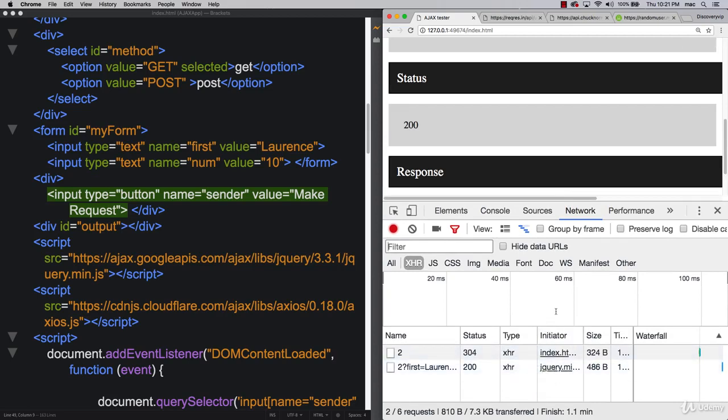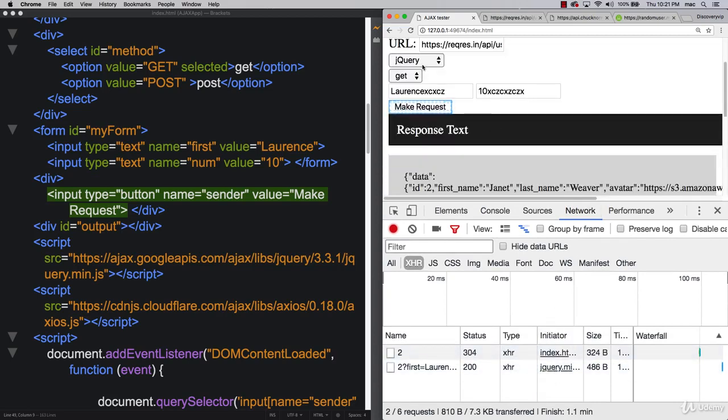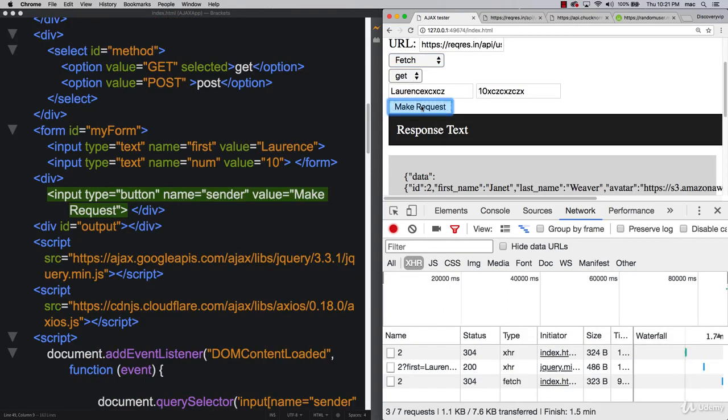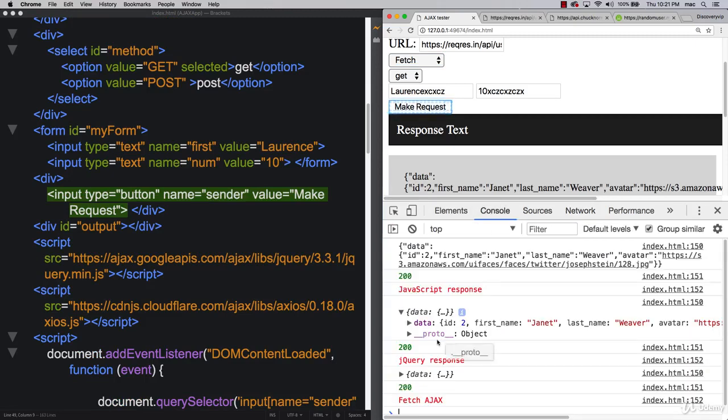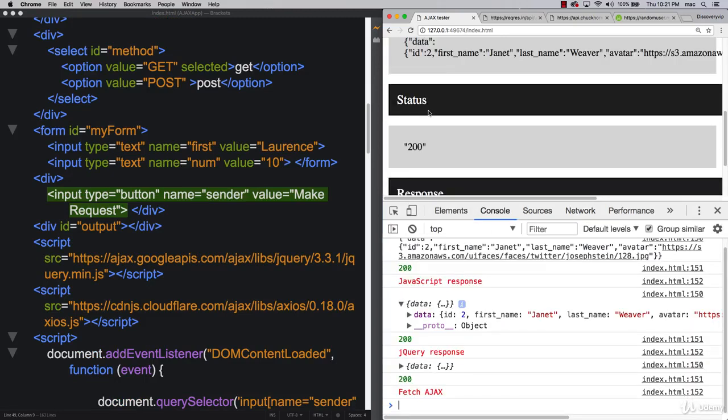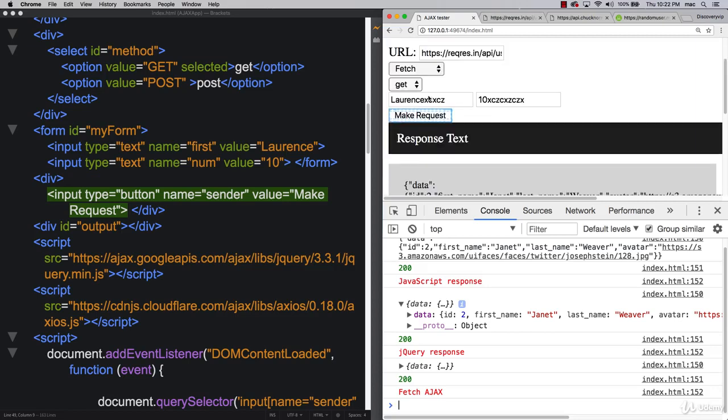So they're all XHR calls. Next one is going to be different. Let's try fetch. So fetch is going to be a little bit different because the type of Ajax, it's going to be fetch. If we go into our console, we see that we've got the same information. So they all work the same way.